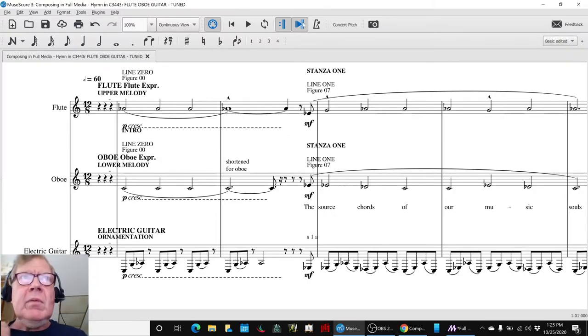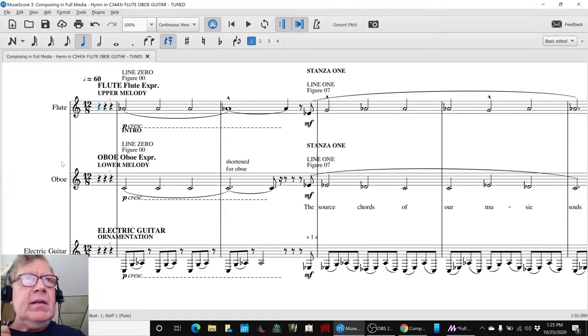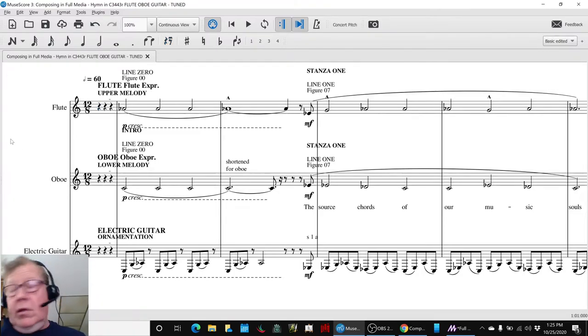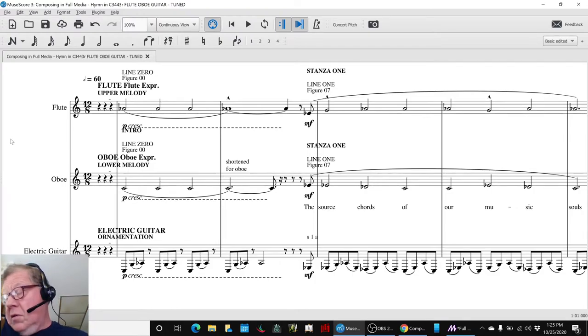So what we're going to do is play this whole thing with the new guitar line for you, and then that'll take us home. So here.